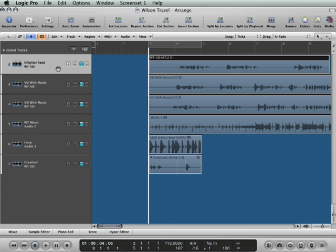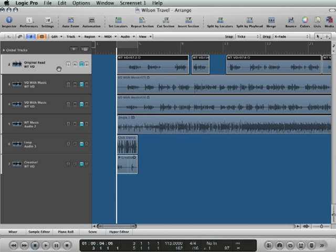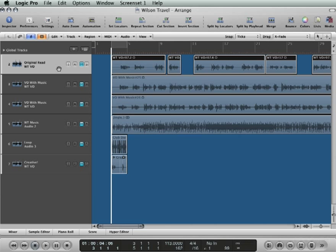I'm going to use a key command now called Track Names to Regions. Let me zoom in so you can see. Multiple regions on this track, and the command is Option+Shift+N. And you see it renames the regions with the track name. You can also get to it from the menus under Region at the bottom.